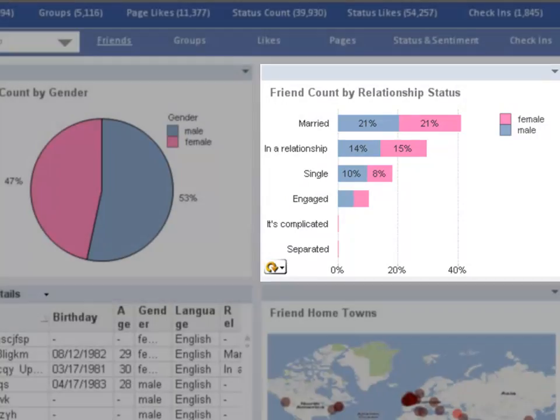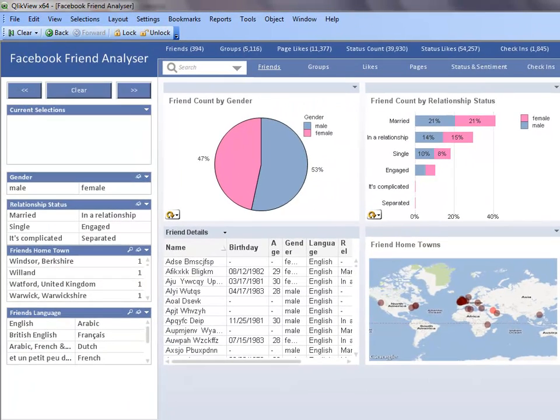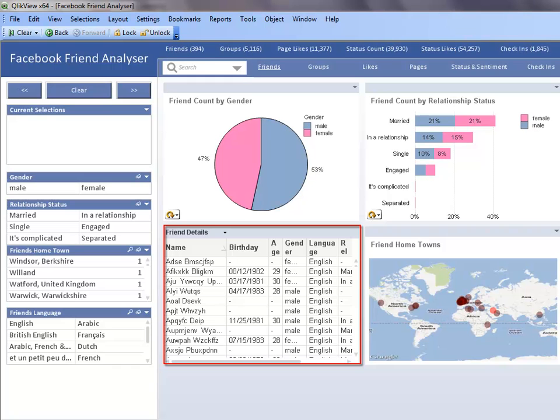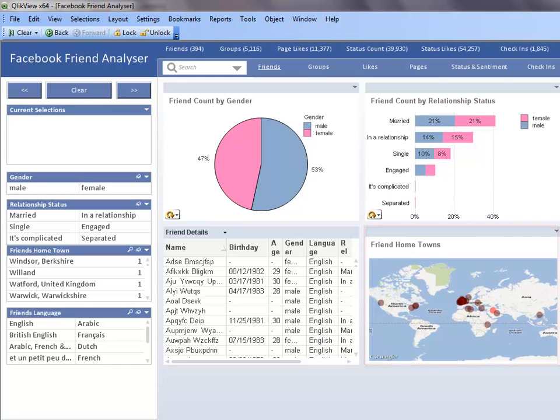On this sheet, I also have access to some of their personal information such as their birthday and age. In the friend hometown scatter chart, I can get a global perspective of where my friends reside.